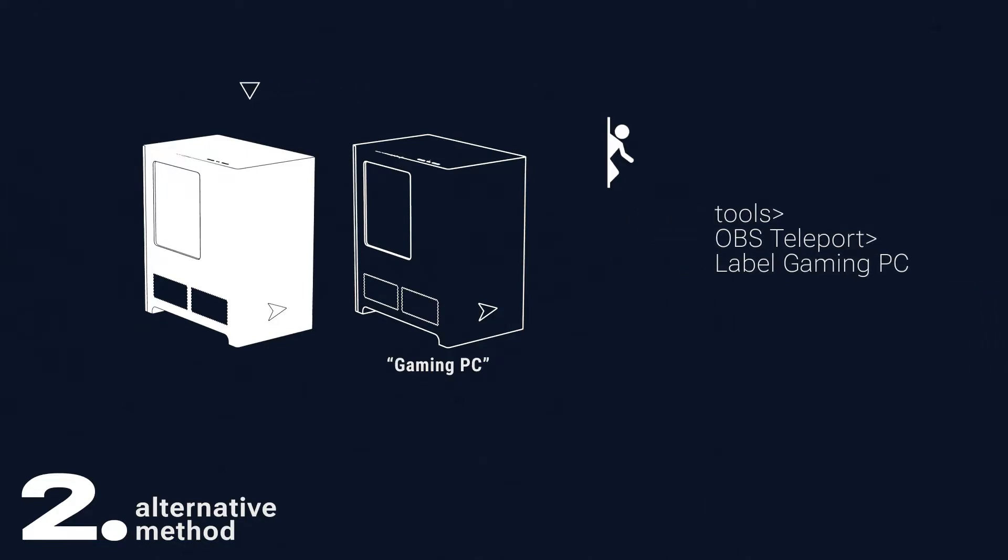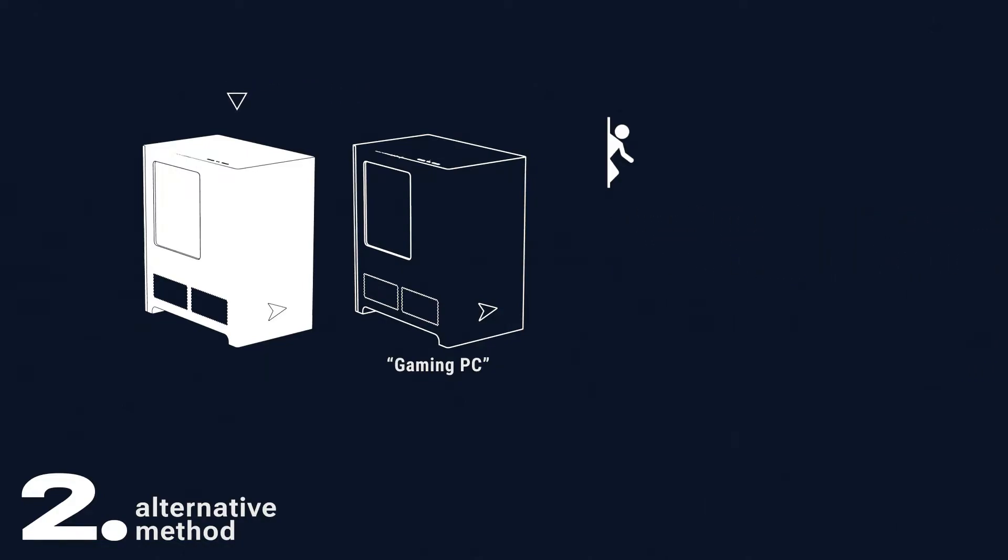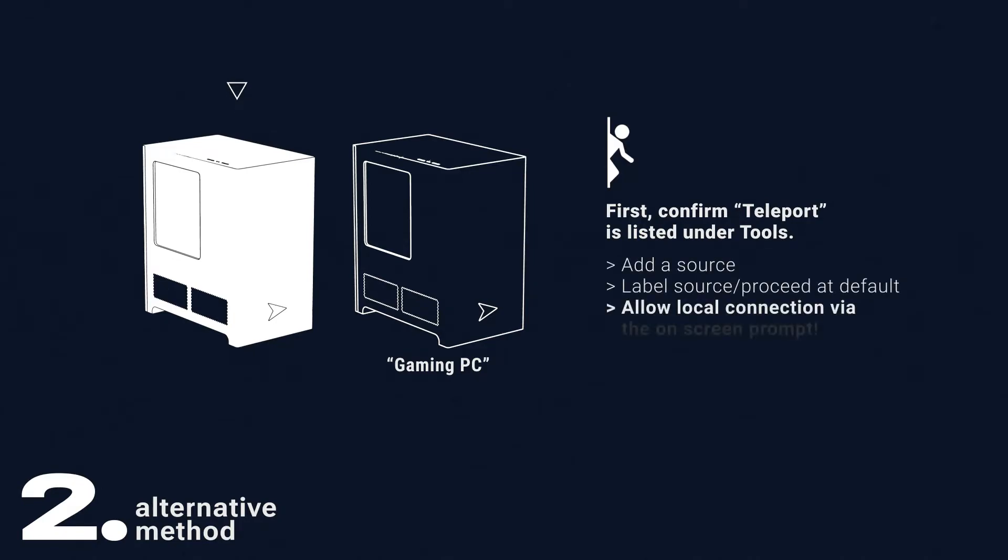Finally, on your streaming PC, after making sure that Teleport is listed under Tools, simply add a source, click Teleport, proceed with it at default or name it, allow the local connection via the on-screen prompt if that's very important, and add your gaming PC as a source. That's it.